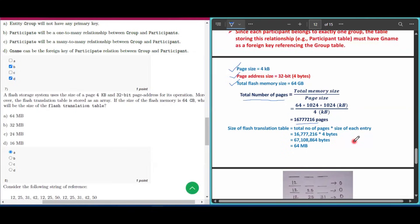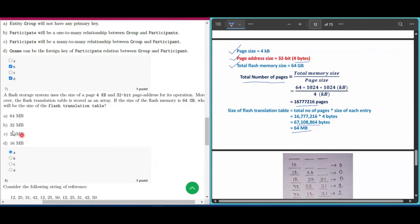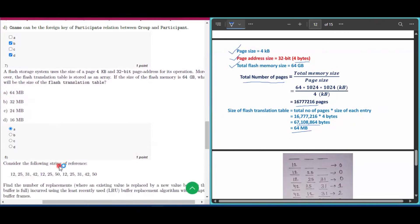The size of the flash translation table = total number of pages × size of each entry = 16,777,216 × 4 bytes = 67,108,864 bytes. Dividing by 1024 × 1024 gives 64 MB. So 64 MB is the answer for question number seven.